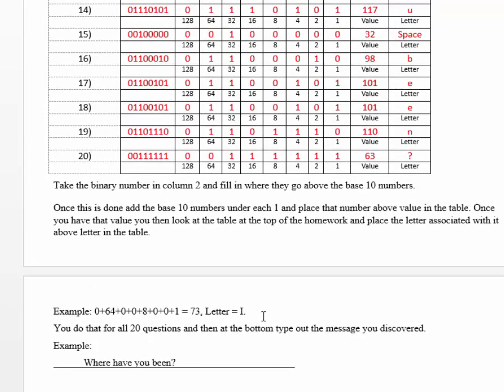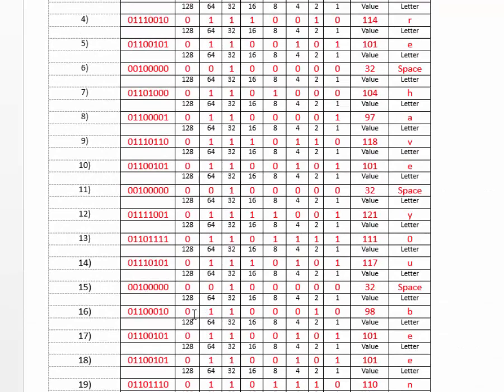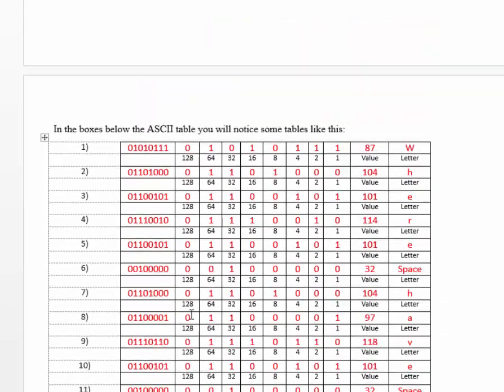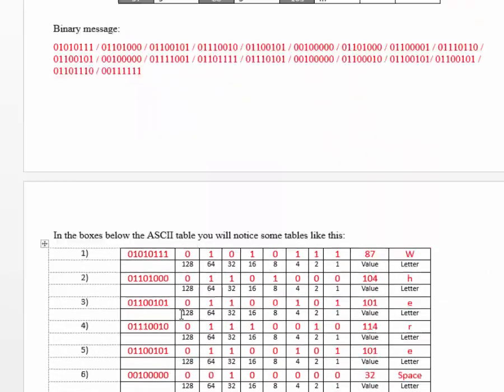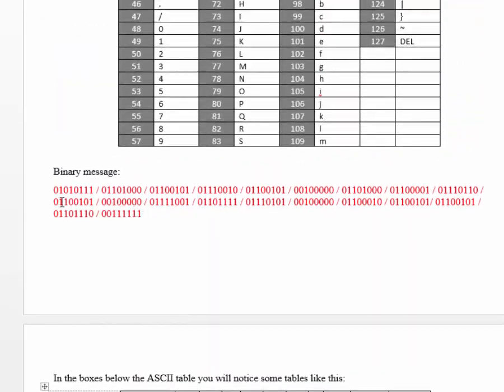Then this is what you're going to save and send to your instructor so that they can look at it to see if you got everything correct. Your message will be a different message altogether. So, you can't use this one. Alright.